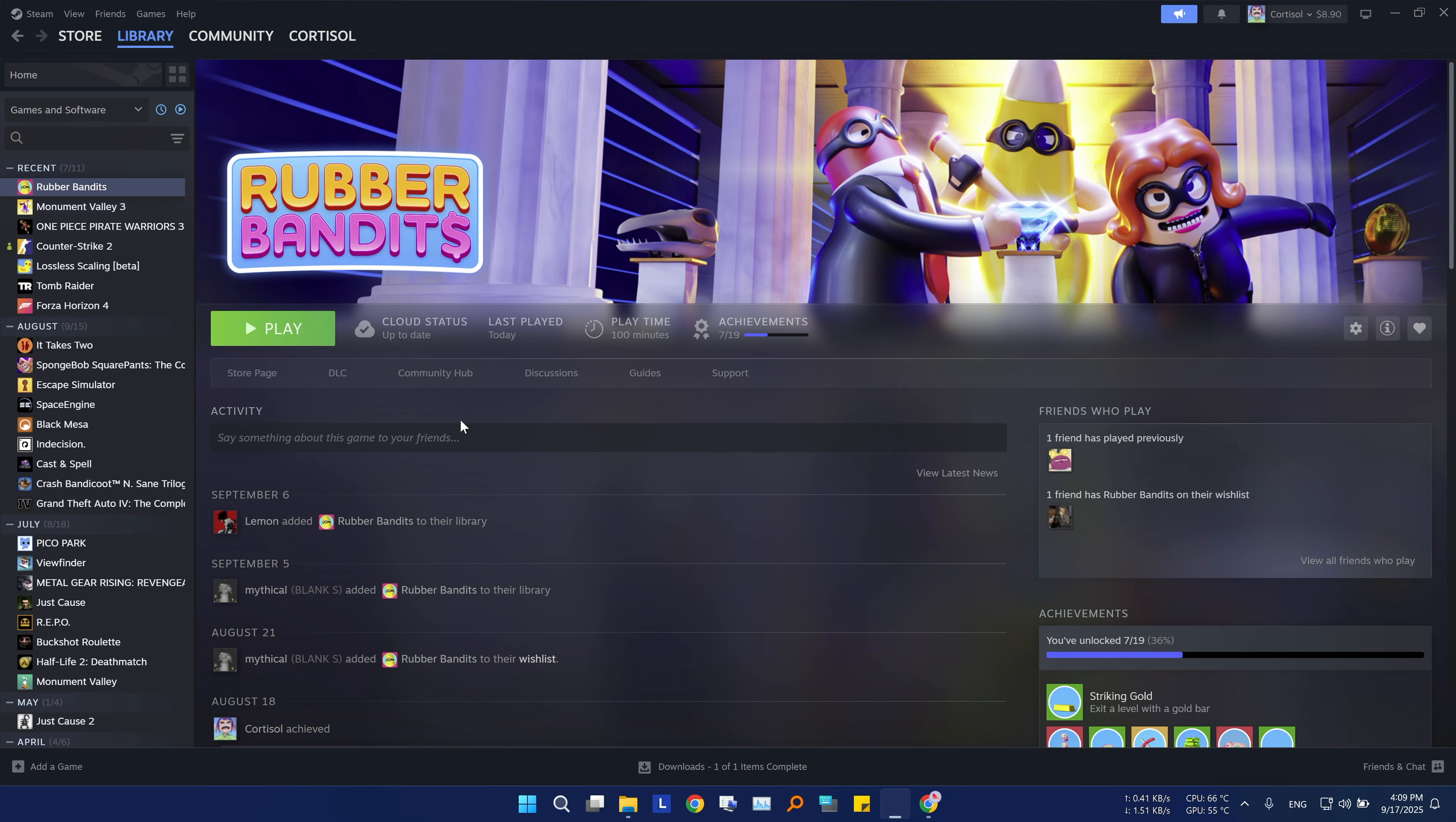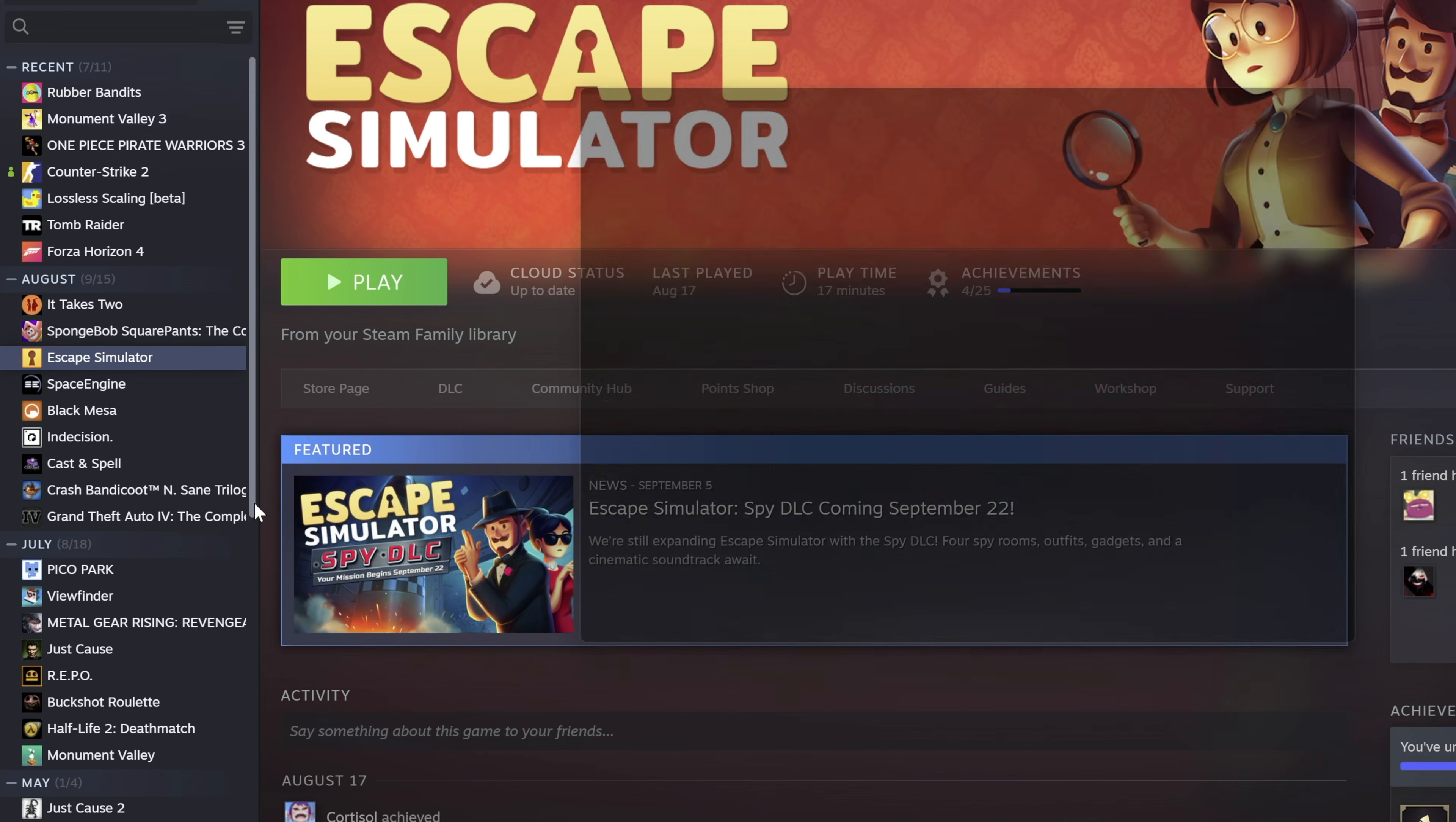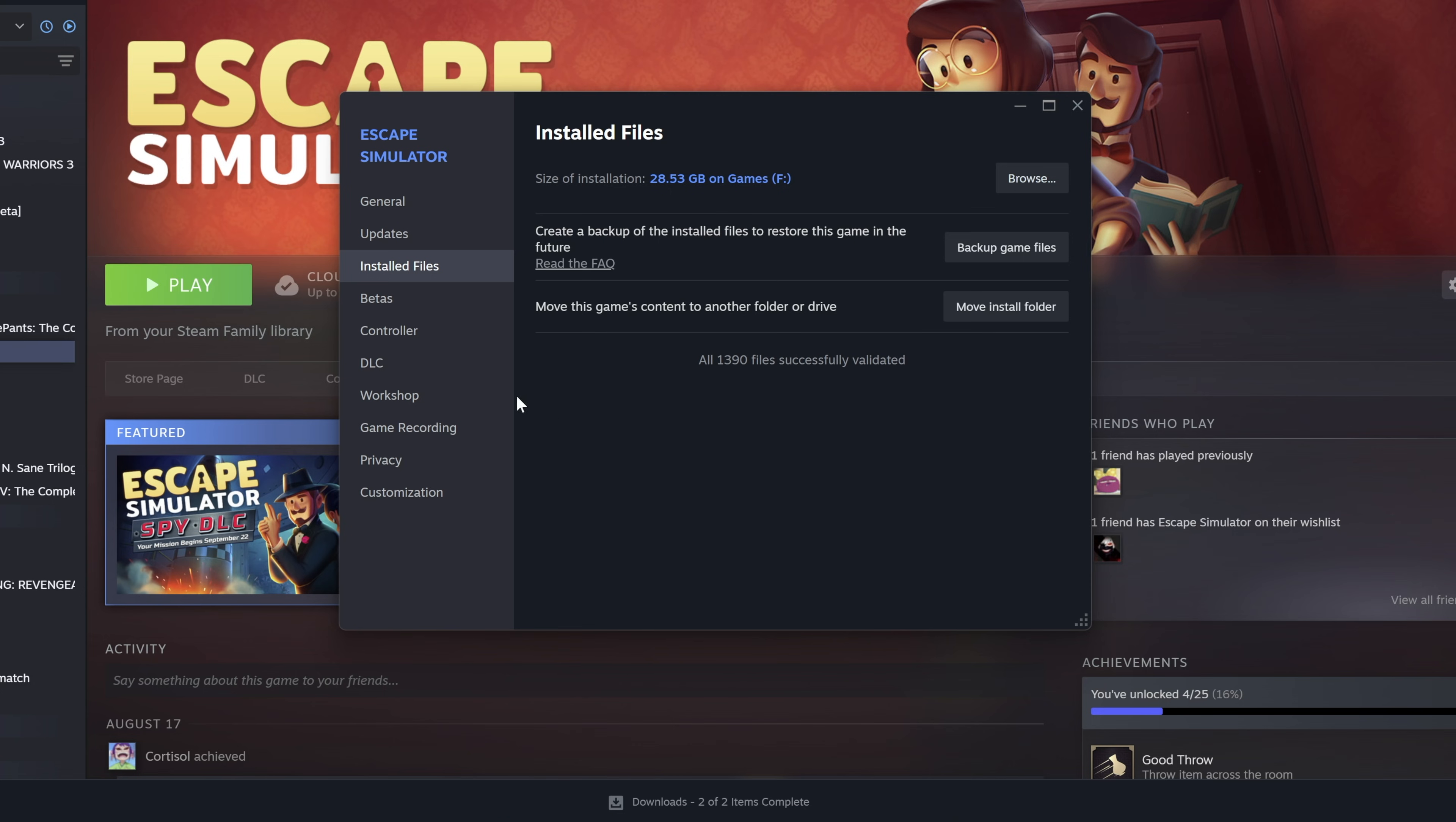Now if you copied the game and steam didn't validate the game data, or you're having technical issues with a certain game, you can force steam to check if the game's files are correct. Go to the library, then right click on the game you want to check, then properties, then head over to installed files. Now just simply click verify integrity of game files. Steam will instantly start checking every file of the game. If there is any file missing, steam will automatically download it for you, to make sure everything runs smoothly.